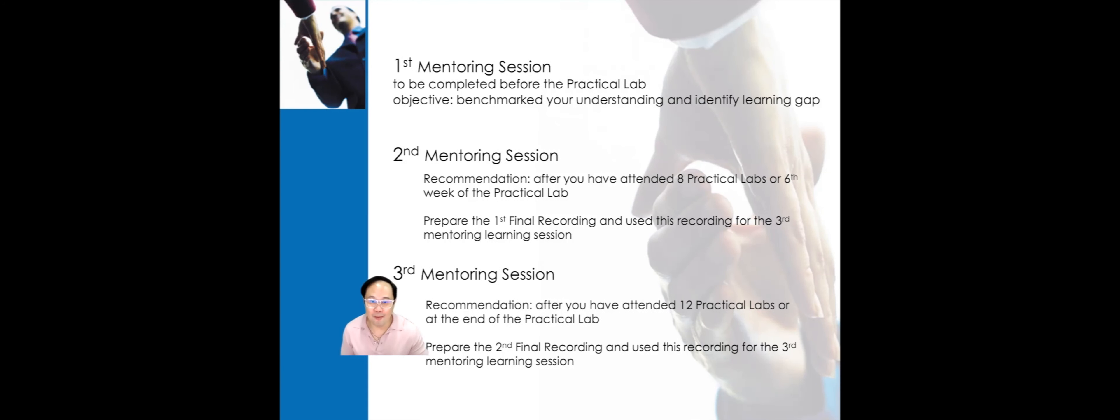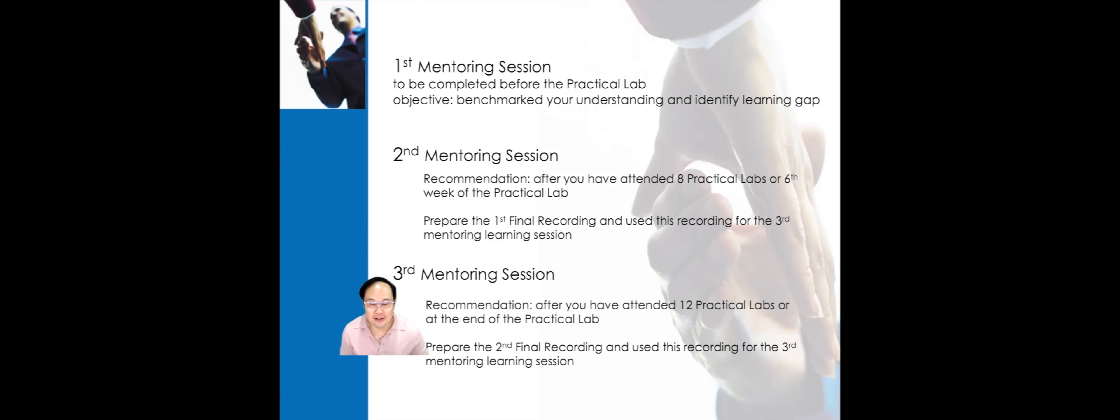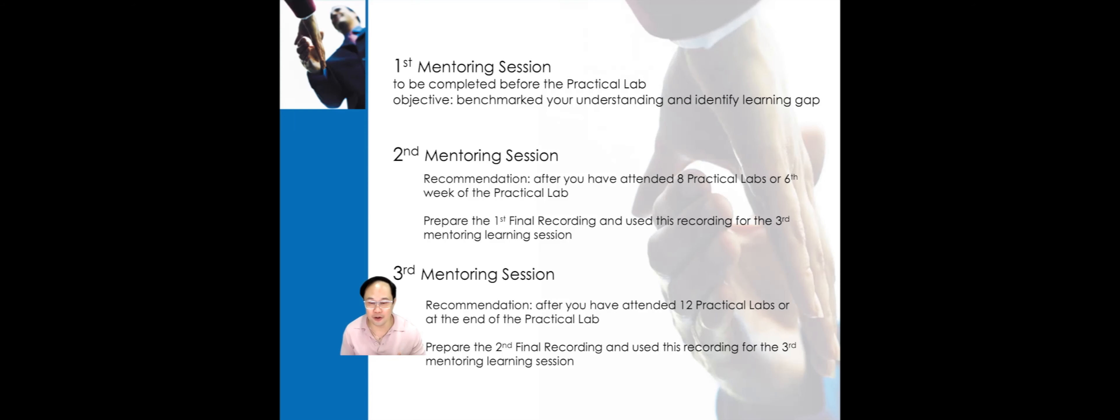Now, I'm going to talk about the second and third mentoring sessions. These are designed to review your first and second final recordings and offer you feedback.